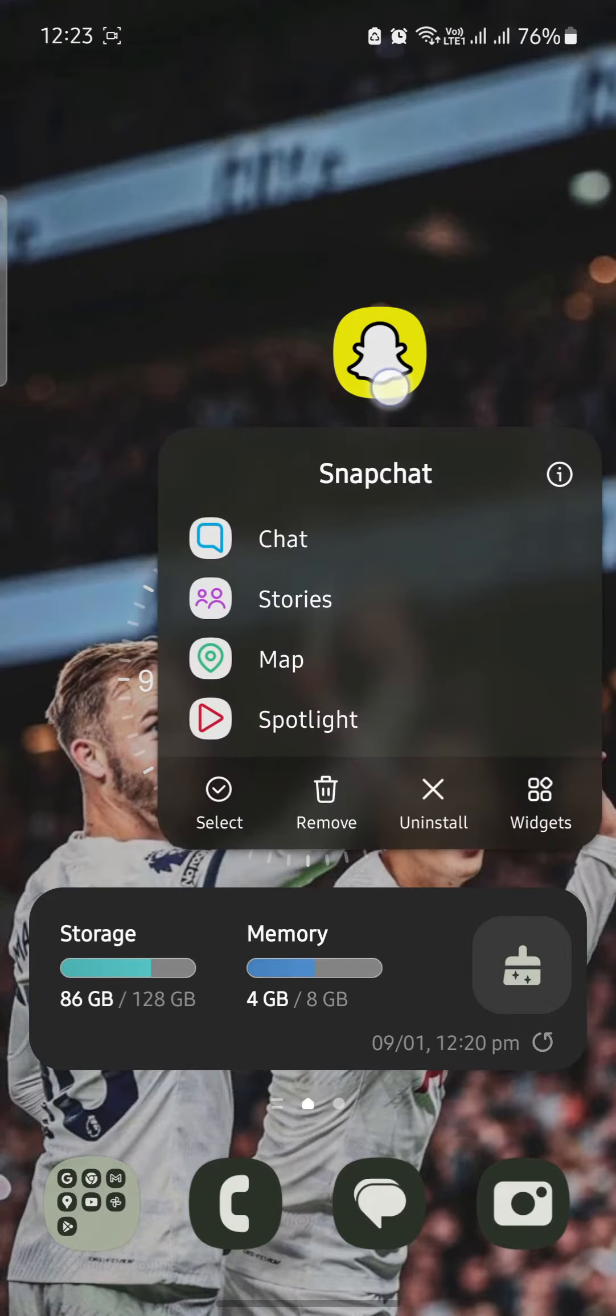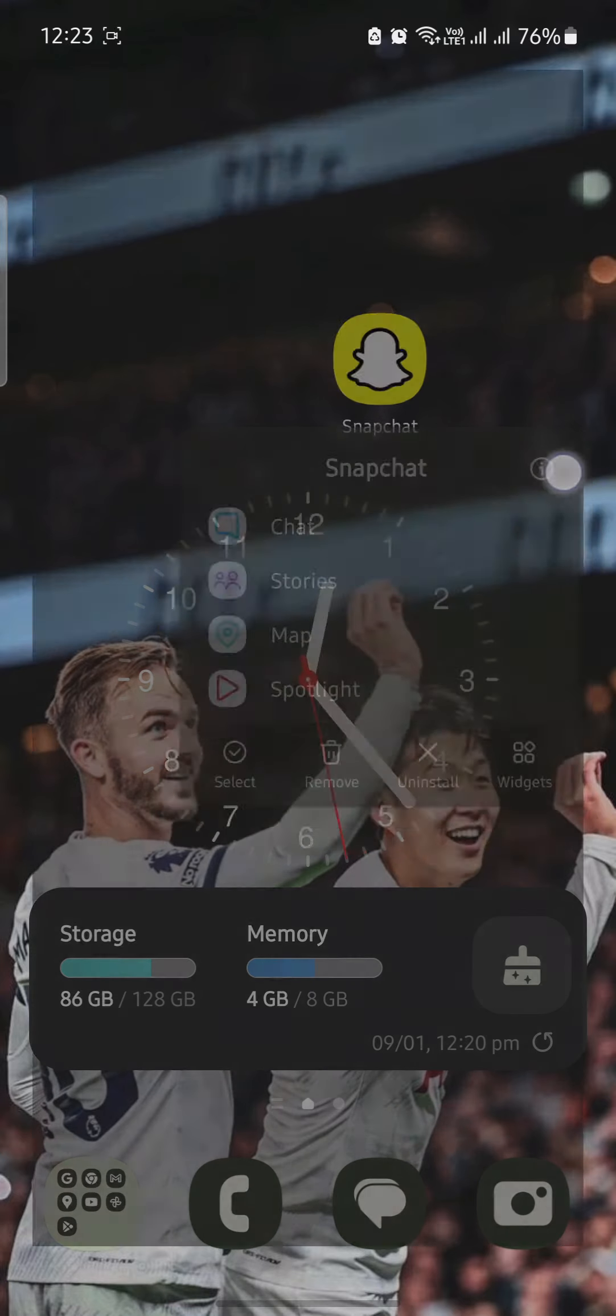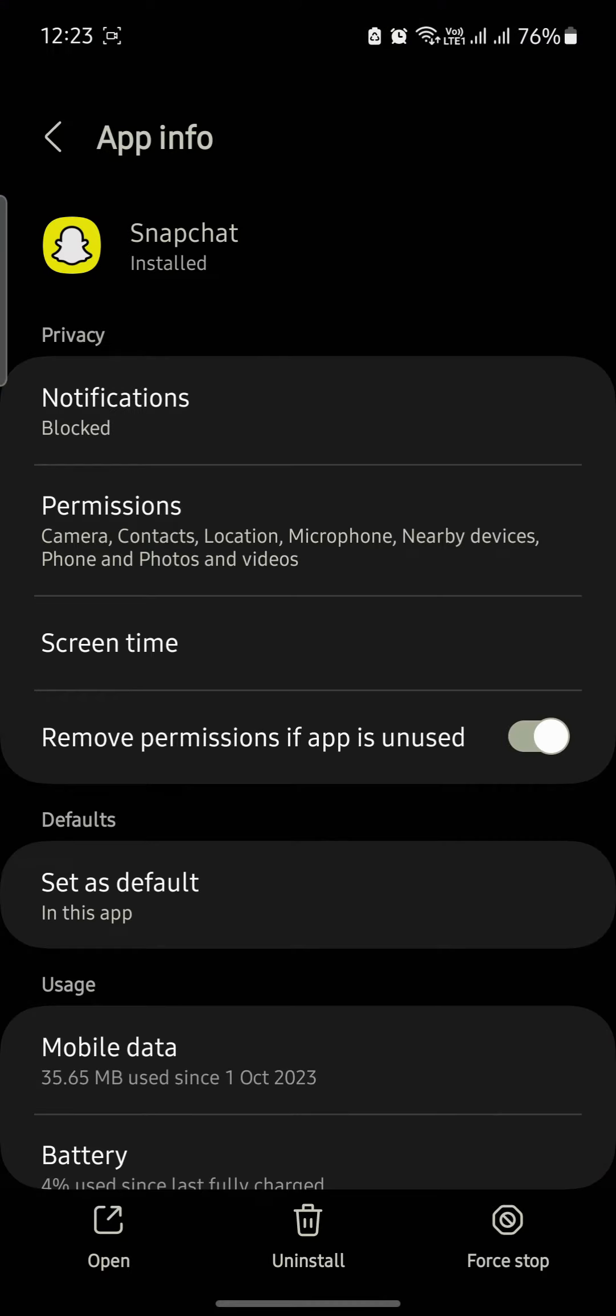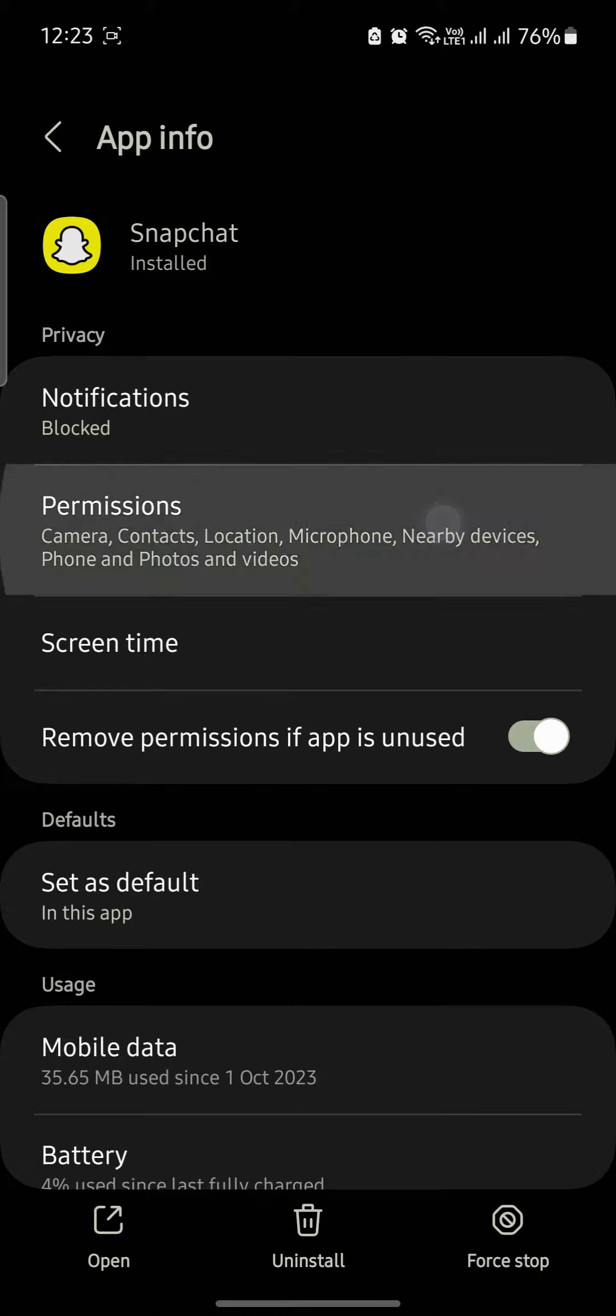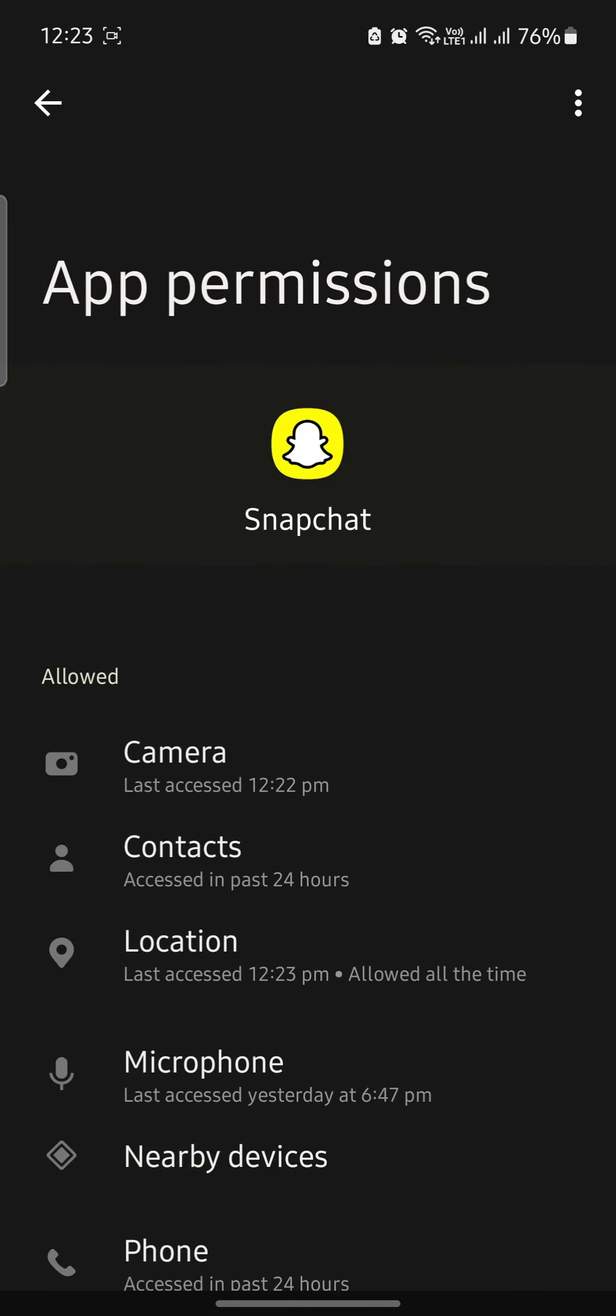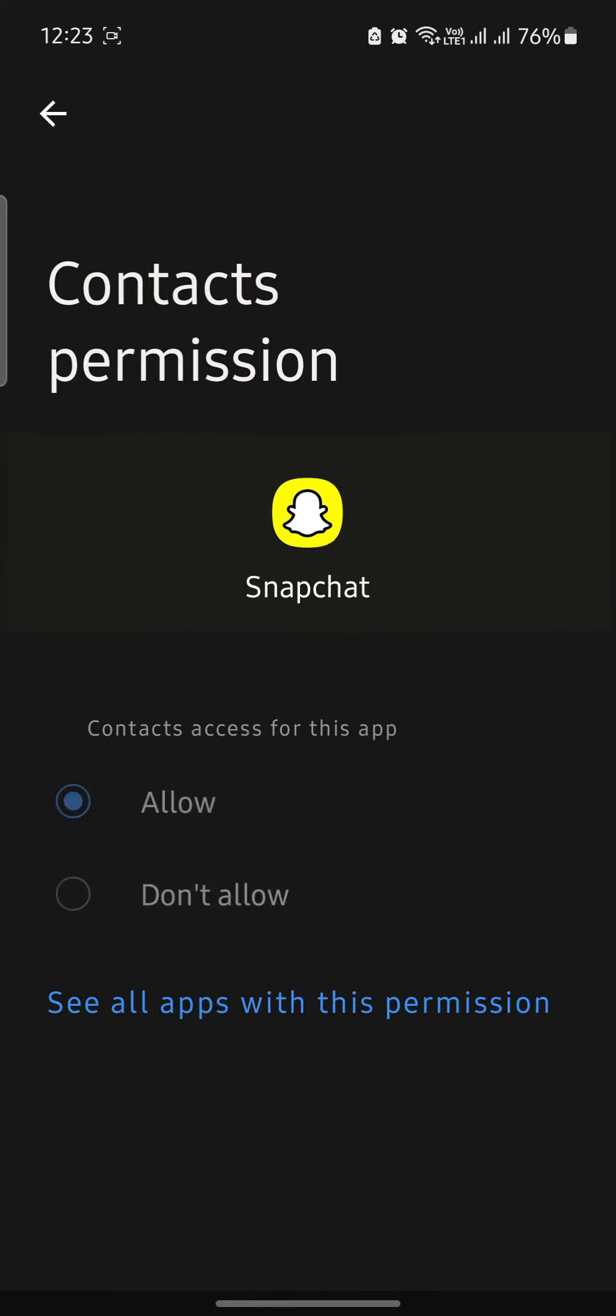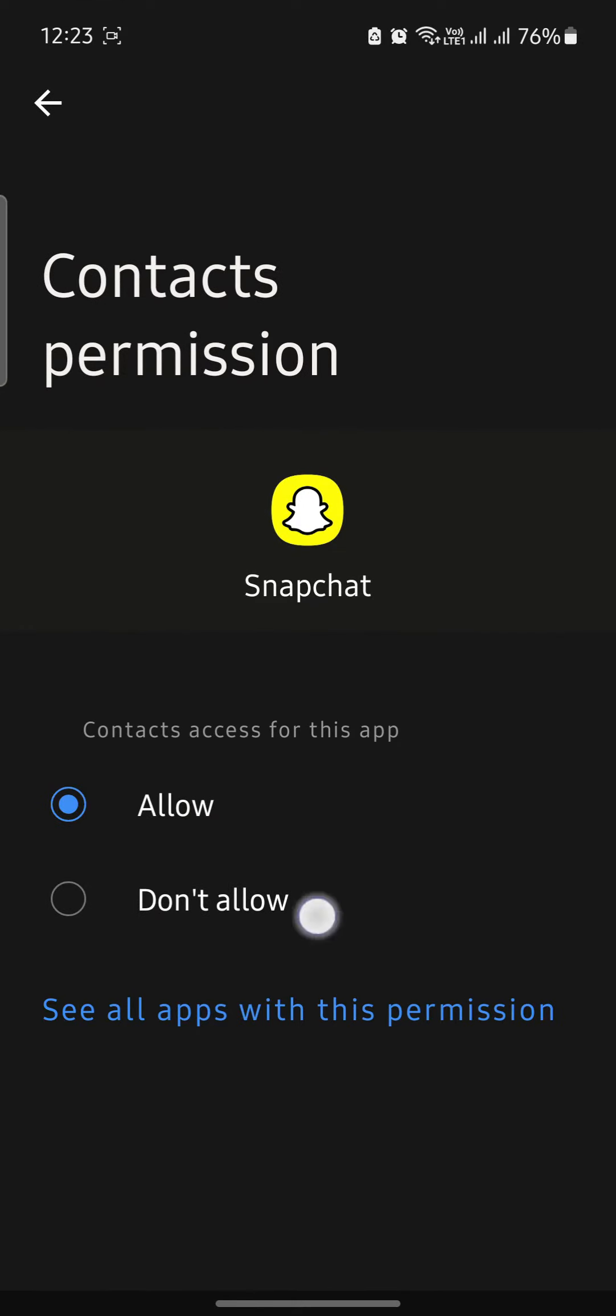First of all, tap on the Snapchat app, go to its settings, go to permissions, go to the contacts and press on don't allow.